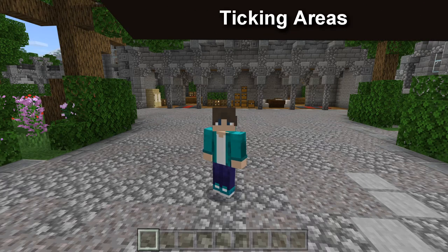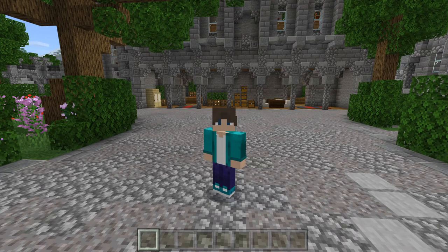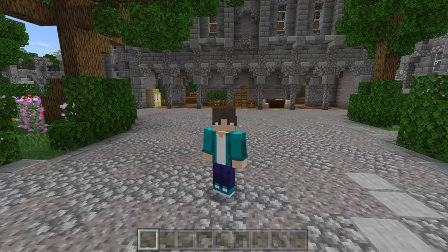Something very important to consider is ticking areas. Ticking areas are defined chunks that will constantly stay loaded, even if players are far away. This will ensure the commands to animate it will always be working.